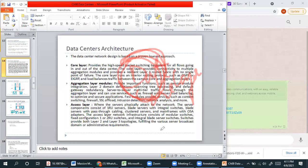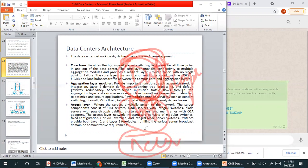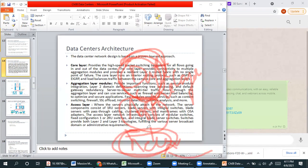The aggregation layer will manage the people who access the network and want to access the data center on the internet. You will provide connectivity, check authentication to verify if it is an authentic user. Then the aggregation layer module will decide which component or path to route.